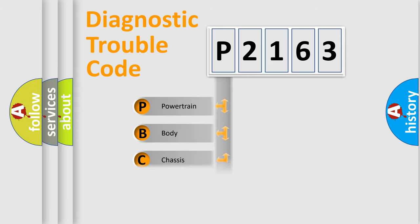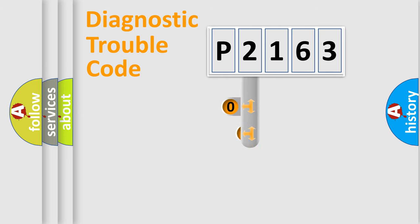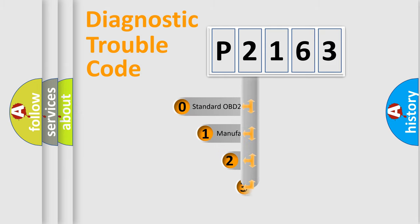Powertrain, body, chassis, network. This distribution is defined in the first character code.